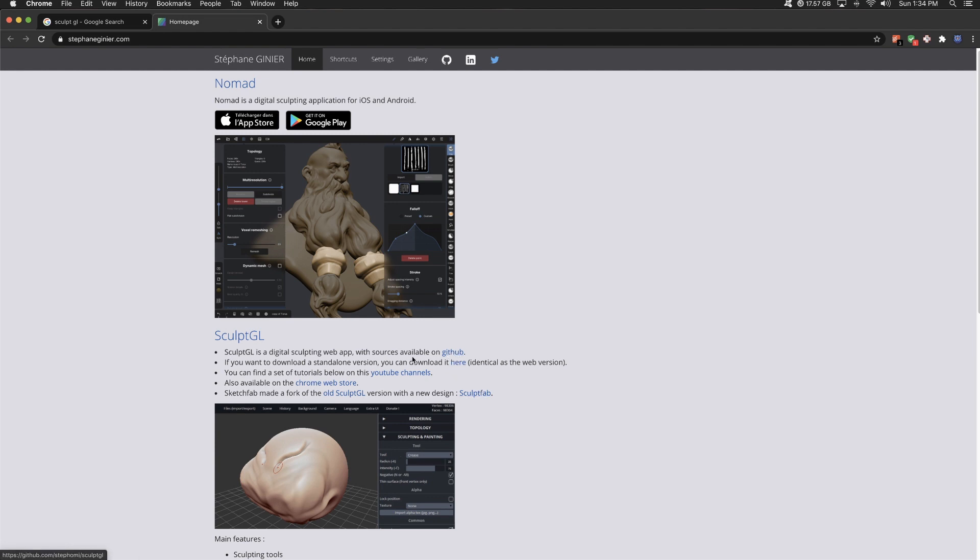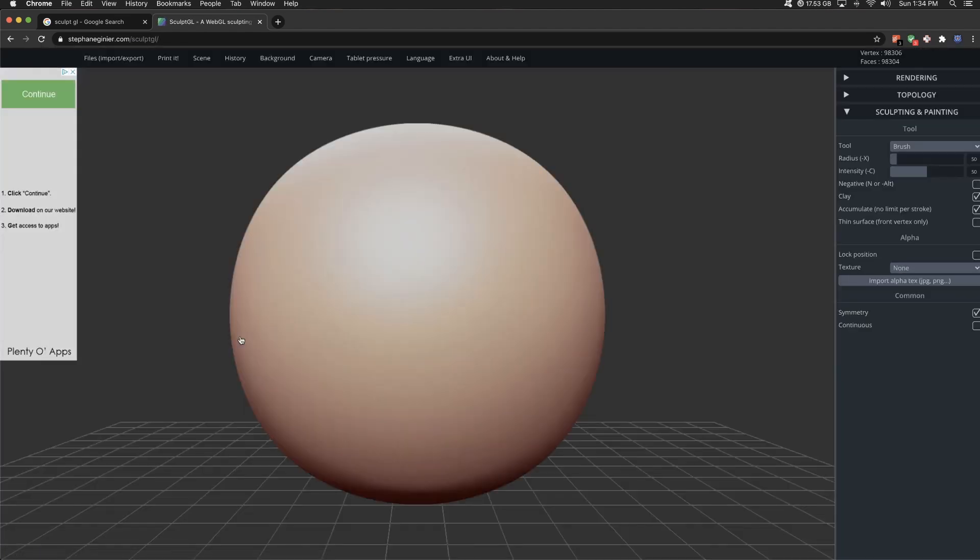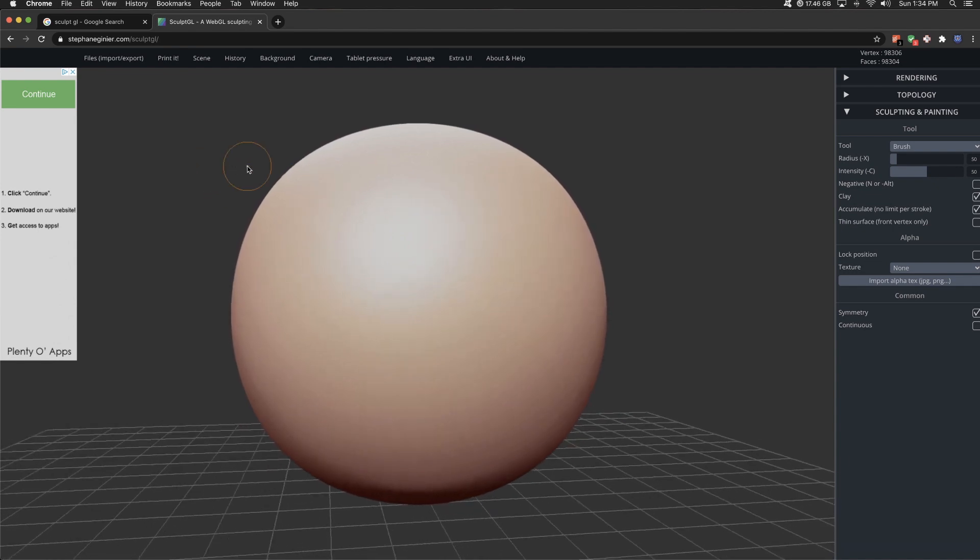But if I actually go into the sculpting itself, this pulls up Sculpting Software. And it is super powerful. I was really kind of blown away by it, just how good it is. And it's all done in the browser.